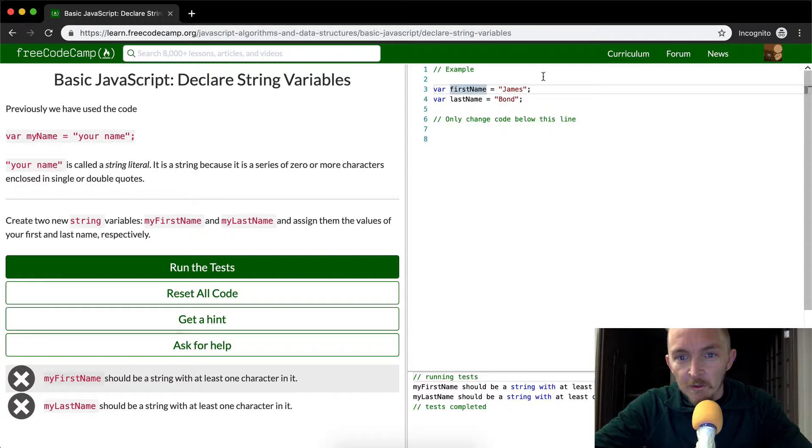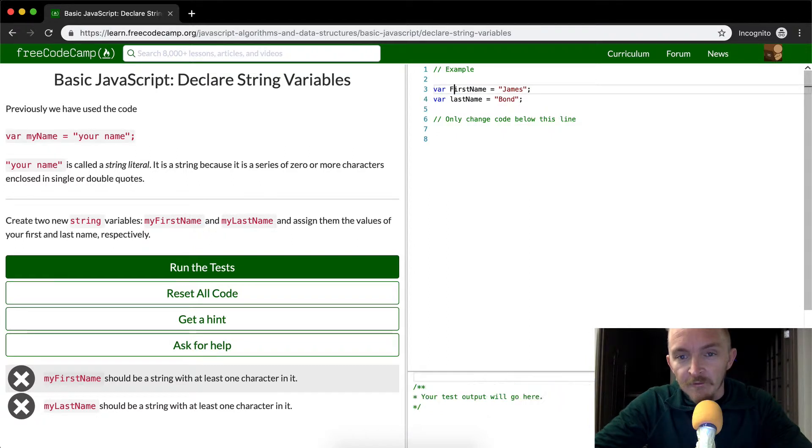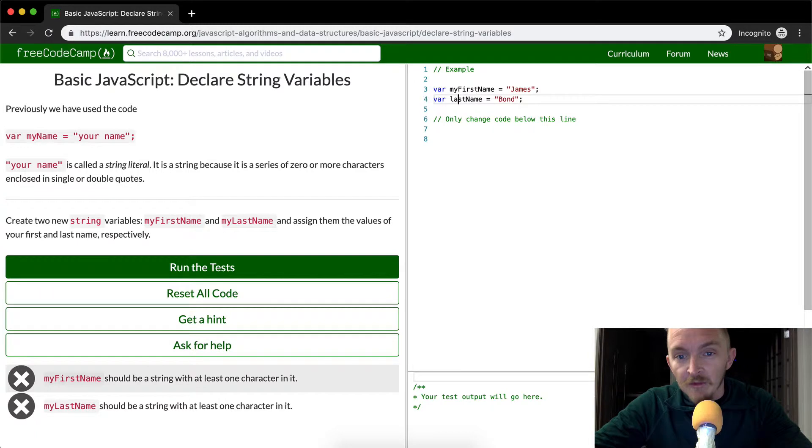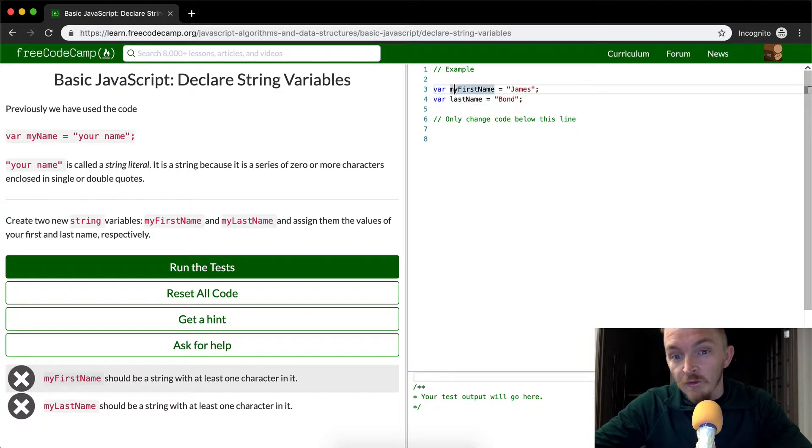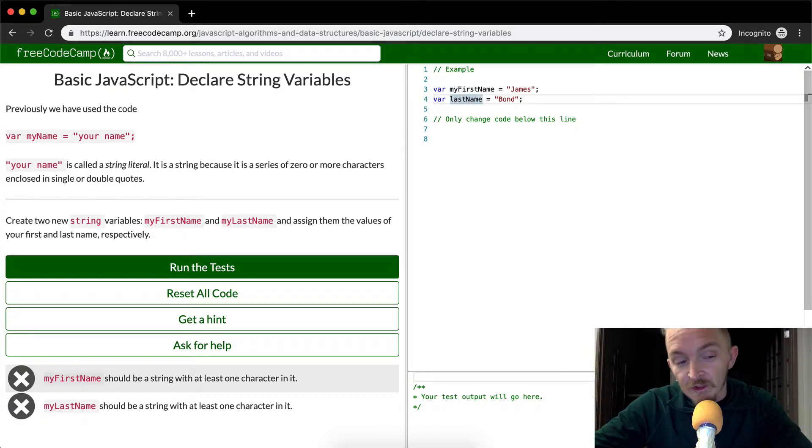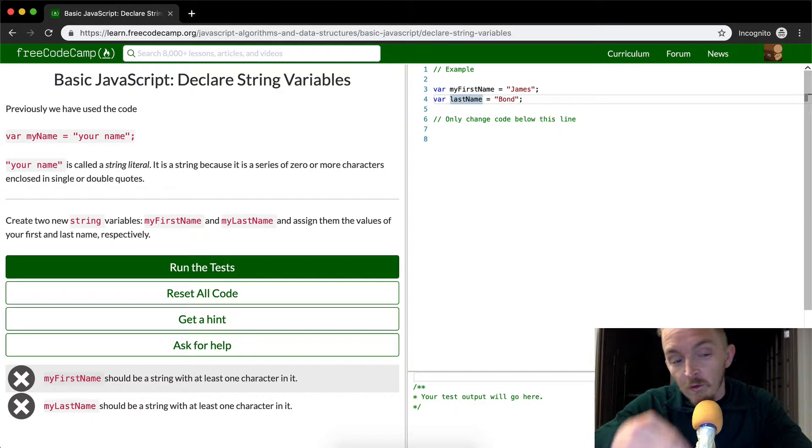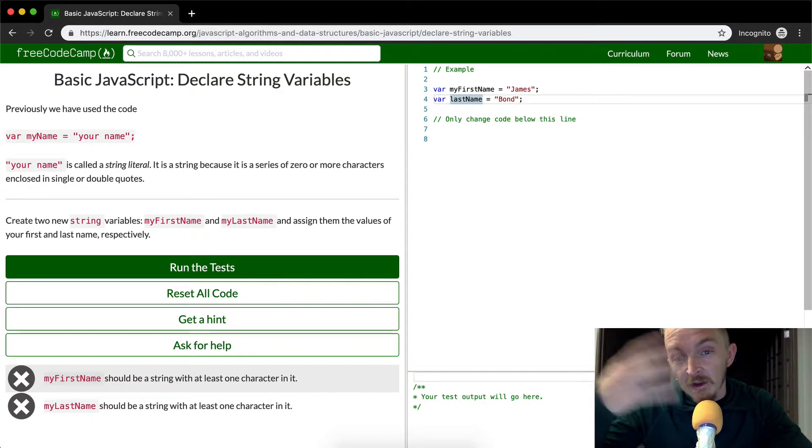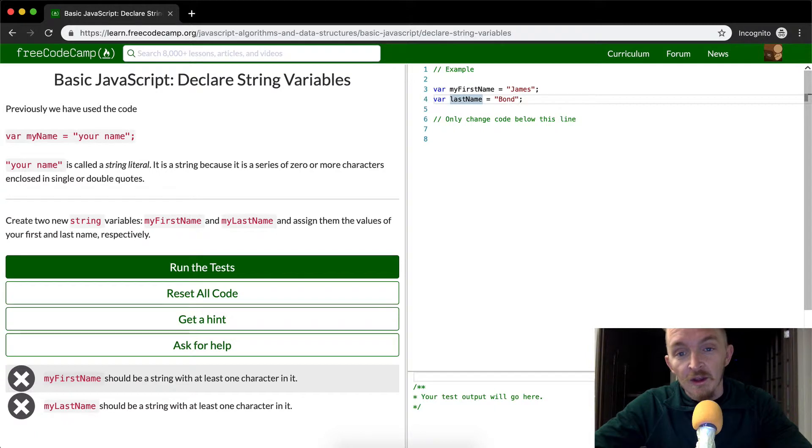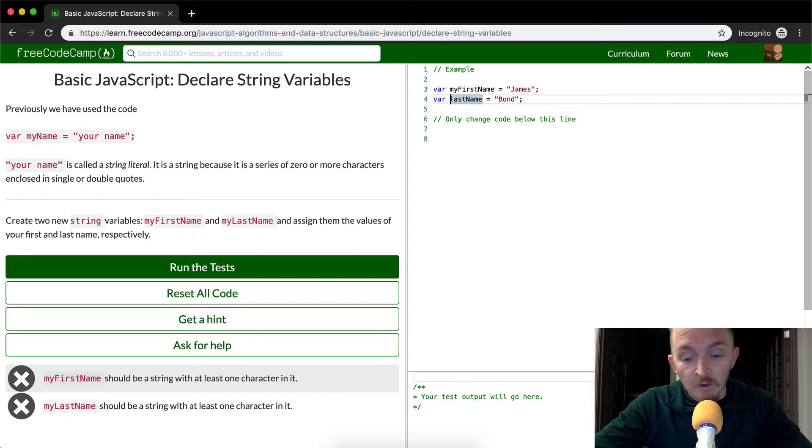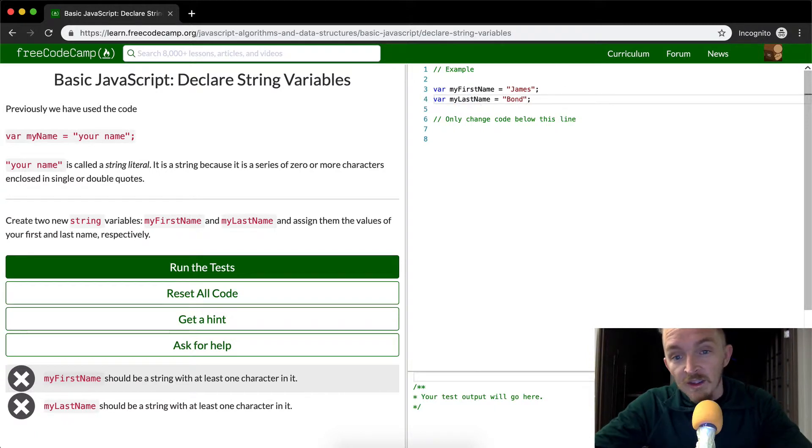This, we need to do it in camel case, so we want to get rid of the F and make it my first name. So because it's camel case, we want first to be capitalized now. Whereas with the first letter, you want the first letter to be lowercase, and then you want all corresponding next letters to be uppercase after that. That's called camel case from previous lessons. And so again, we want to say my last name, but we want to make it capital L.